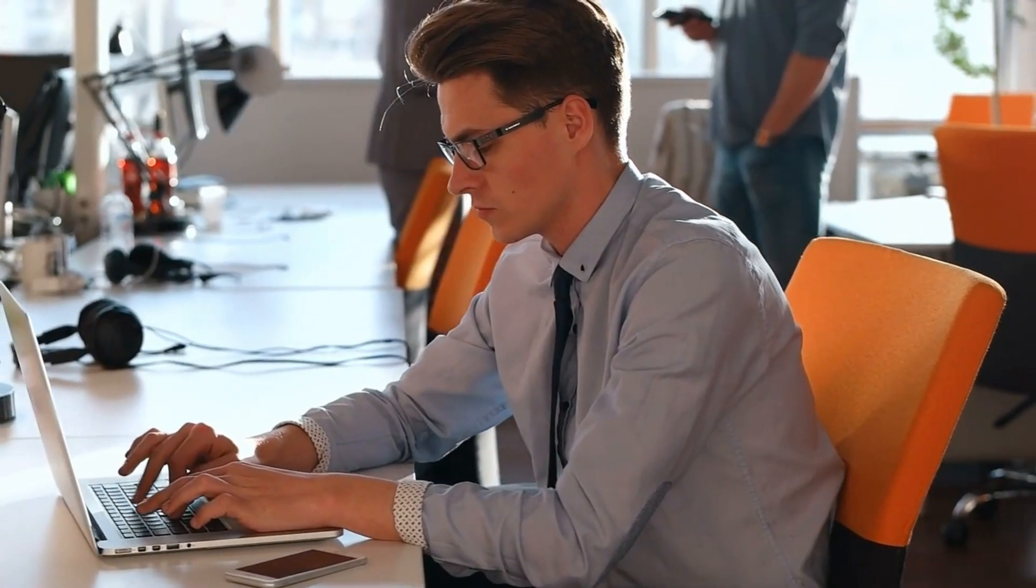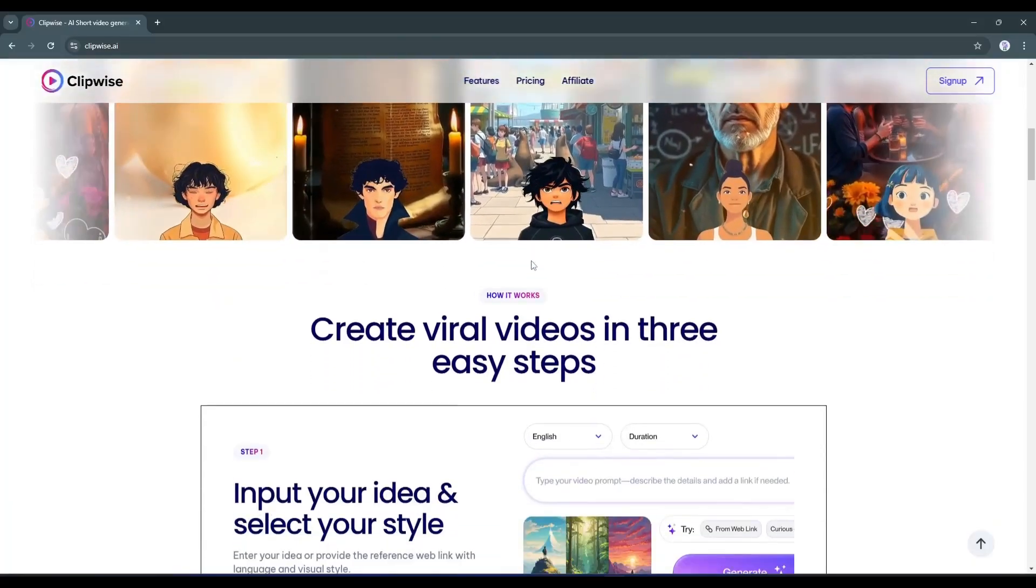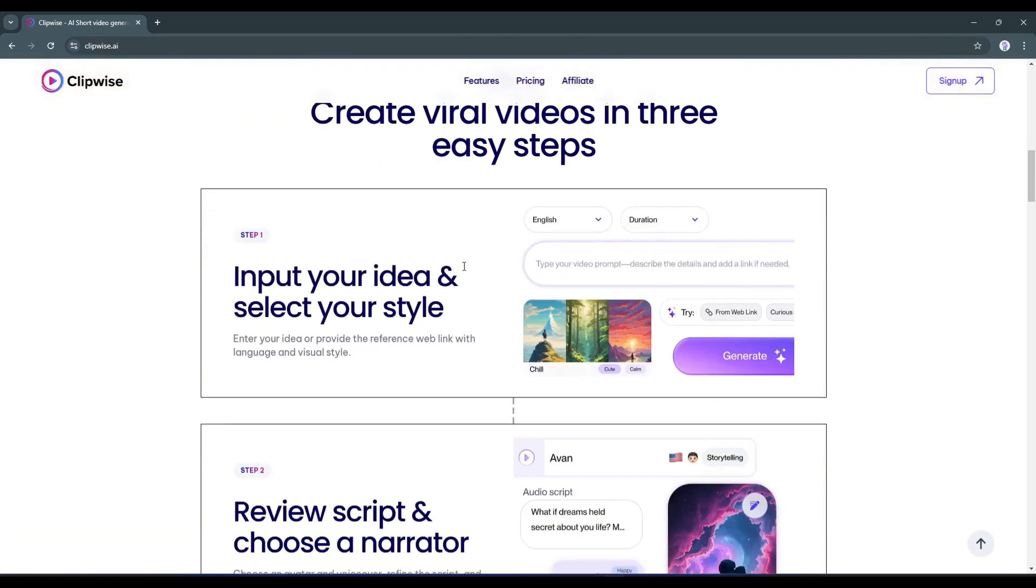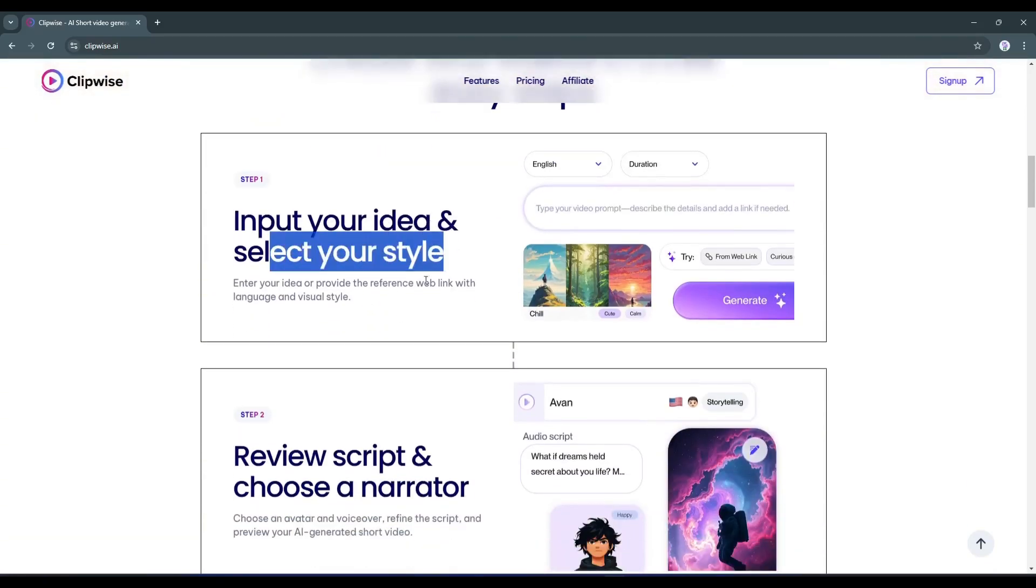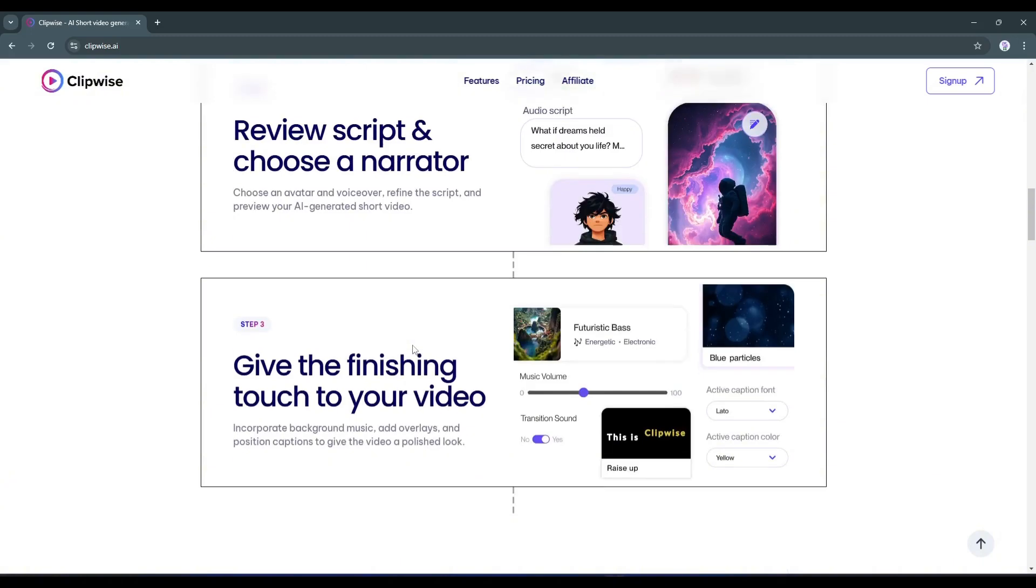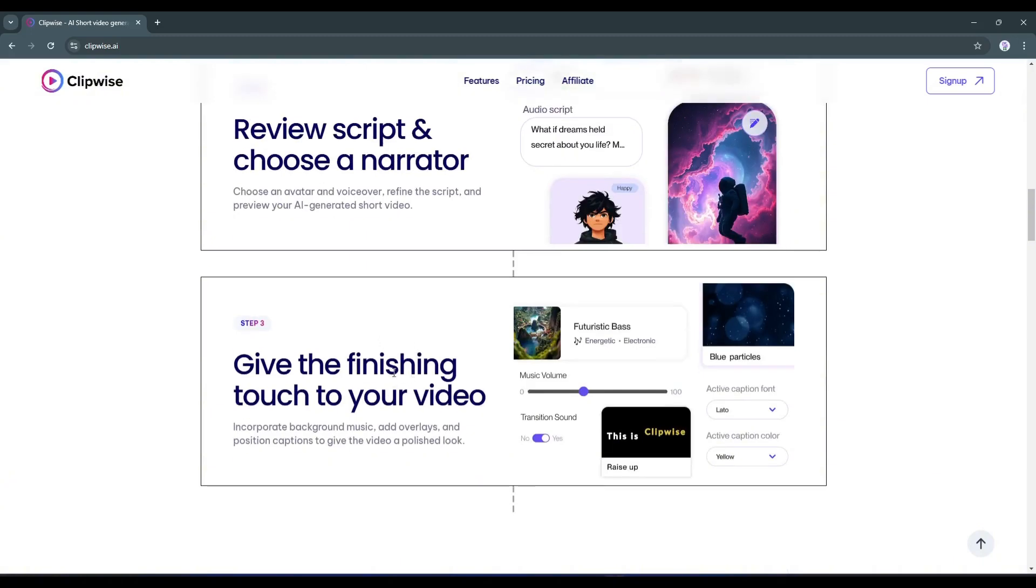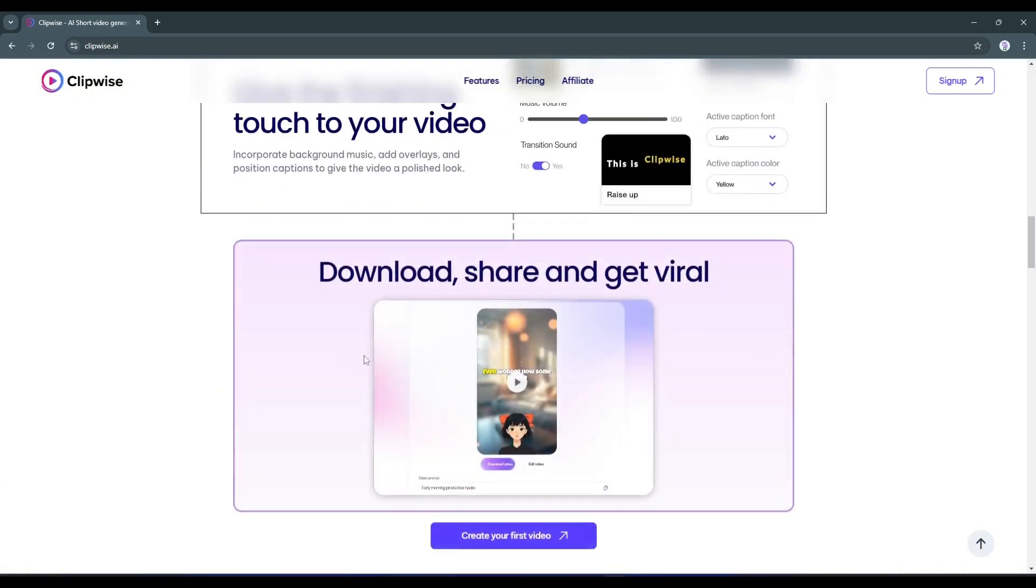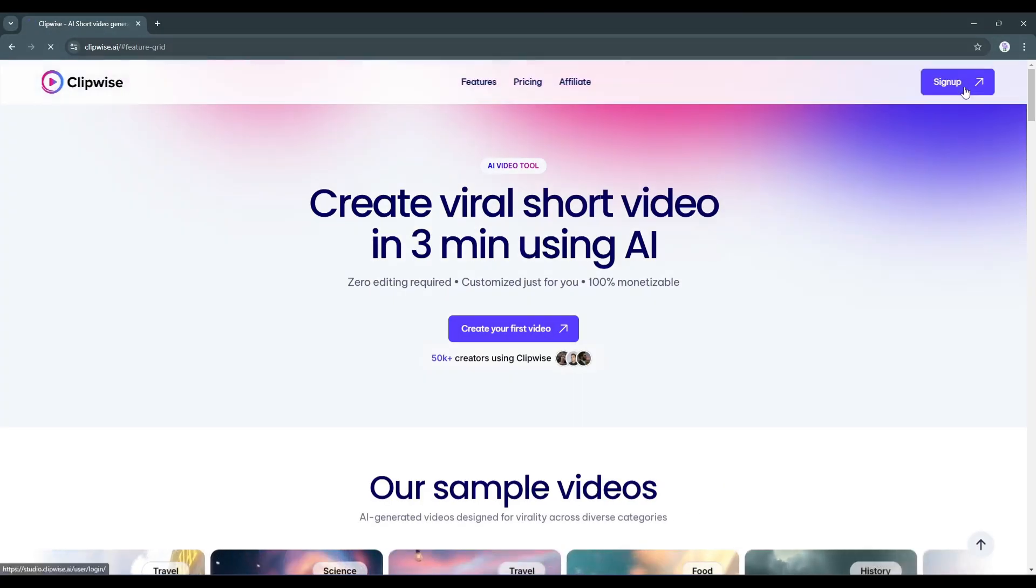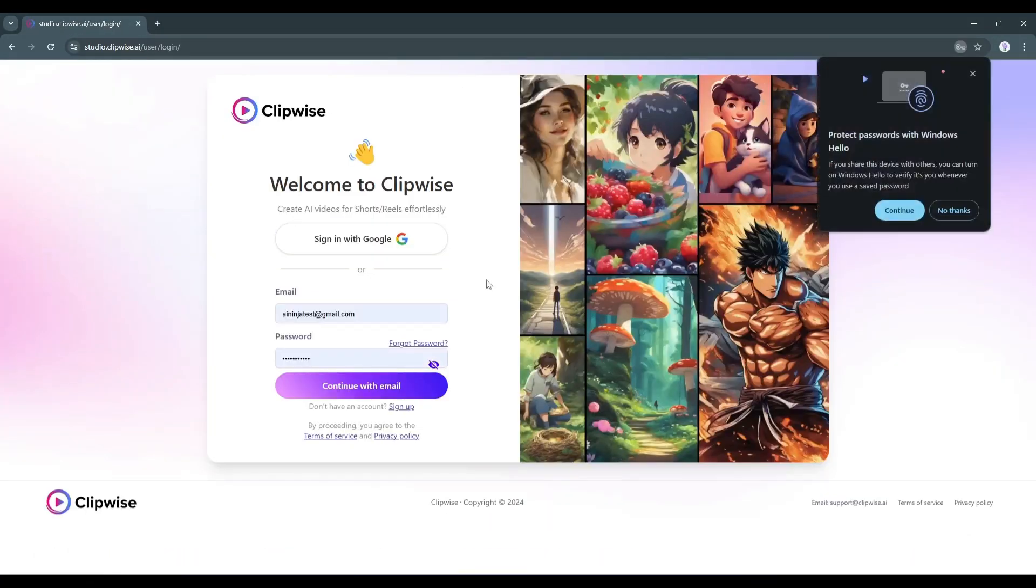To make your viral video, you just have to follow three steps: input your idea and select your style, customize and preview, and finally download and share. I will put the link in the description. Just head over there and create your account.